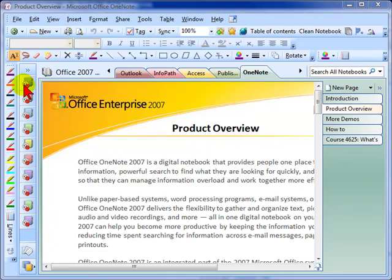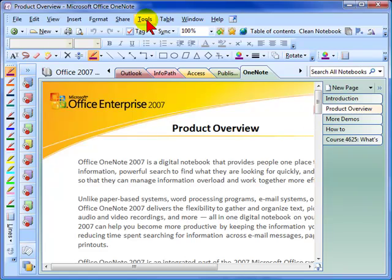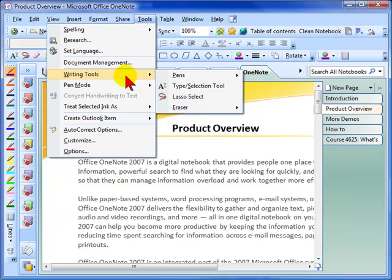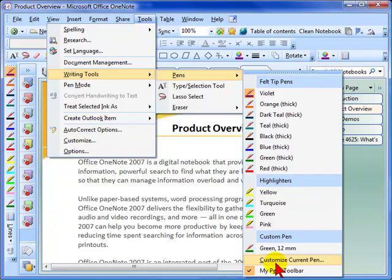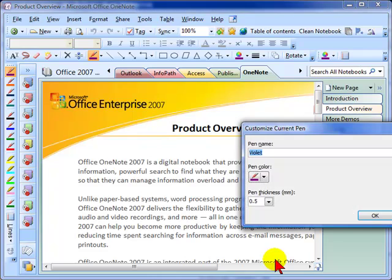What you want to do first is select the pen that you're going to want to change, so I'll start with this top one. You're going to go to Tools, you're going to go to Writing Tools, and you're going to select Pens. Then down near the bottom you should have an option that says Customize Current Pen. That's why you want to make sure you choose your pen first before you come in here, otherwise you'll have to double back and do it again.